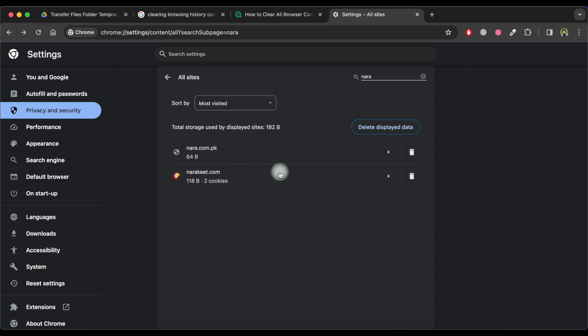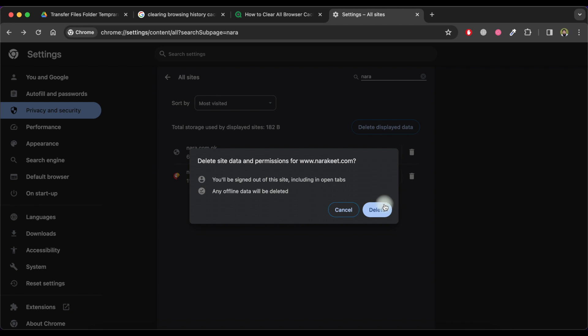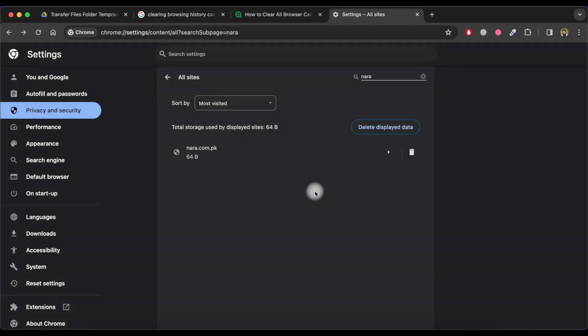Now go back and click on delete icon and then again click on delete button. As you can see that all the data is deleted for this specific website.